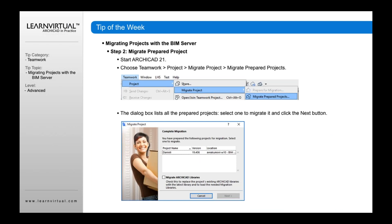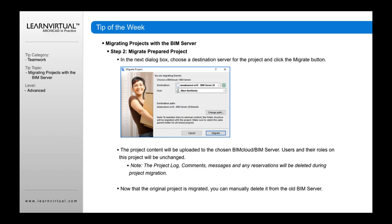Step 2 is to migrate the prepared project. Start ARCHICAD 21 and go to Teamwork, Project, Migrate Project, and Migrate Prepared Project. A dialog box will come up — select the project you already prepared and click the Next button. In the next dialog, choose a destination server and click the Migrate button. At that point, it's going to migrate that project to the most recent version you're using.